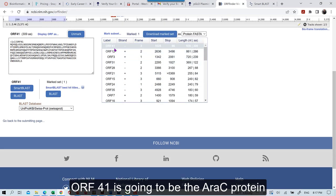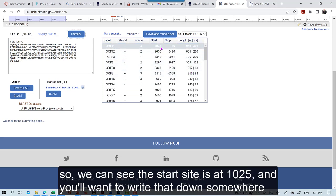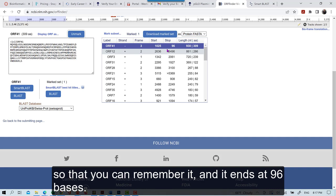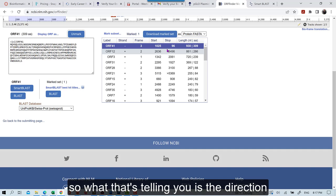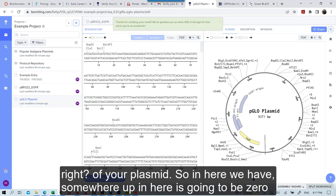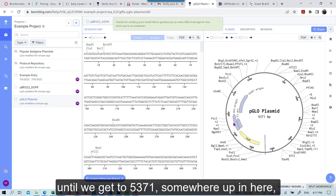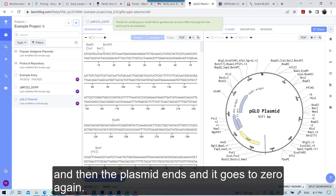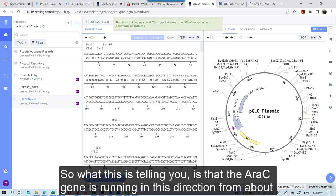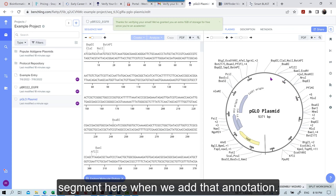ORF 41 is going to be the AeroC protein. So we can see the start site is at 1025, and you'll want to write that down somewhere so you can remember it. And it ends at 96 bases. So what that's telling you is the direction, right, of your plasmid. So in here, we have somewhere up in here is going to be zero, right, and then we start moving in this clockwise direction on our plasmid until we get to 5,371, somewhere up in here. And then the plasmid ends, and it goes to zero again, and then you start over. So what this is telling you is that the AeroC gene is running, right, in this direction from about 1,000 bases down to about 96 bases. And so we will want that arrow to show up in this segment here when we add that annotation.